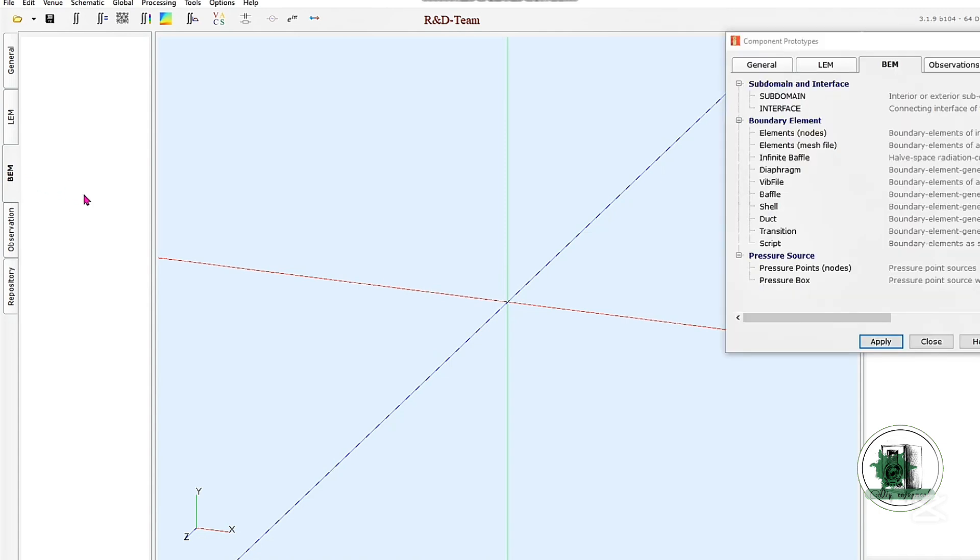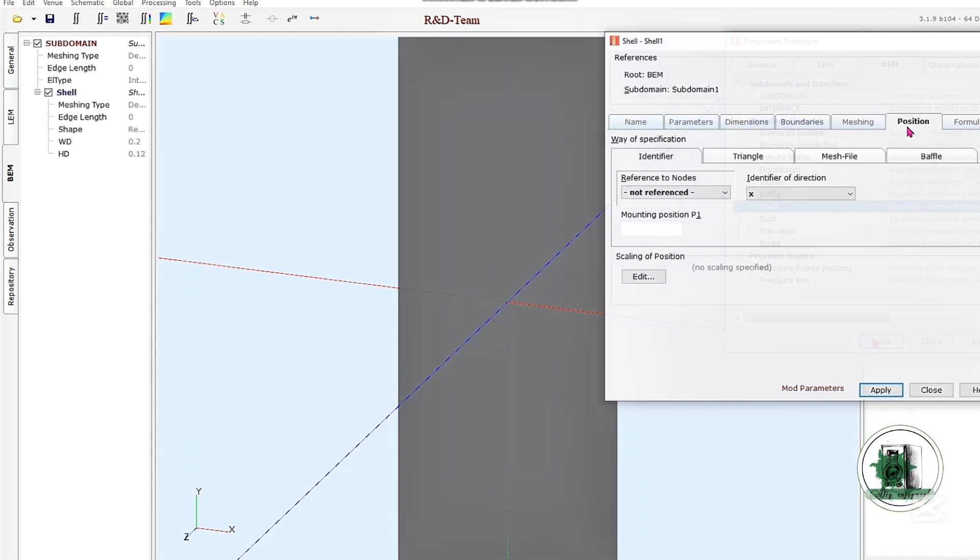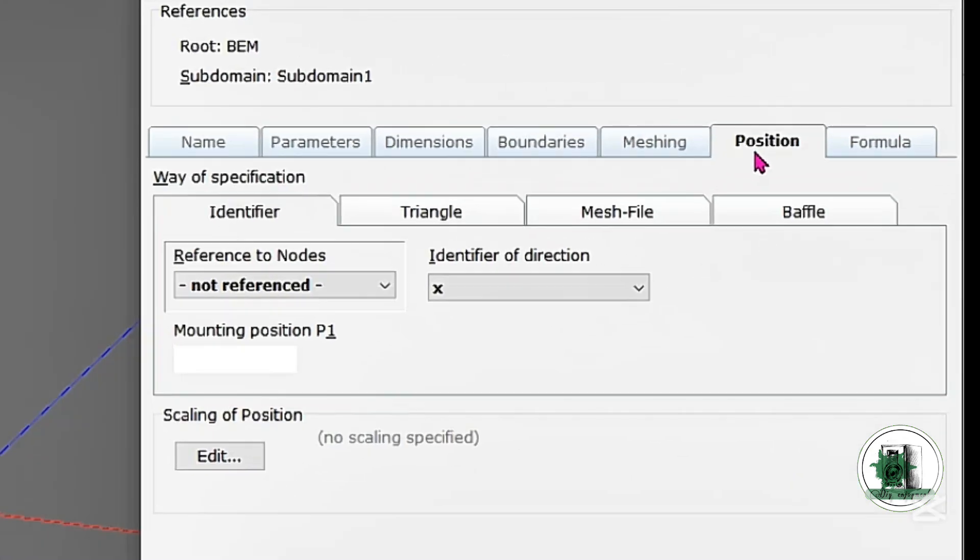To simulate a dome tweeter, follow these steps. First, set the dome's direction along the z-axis.